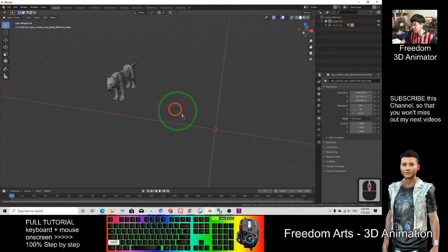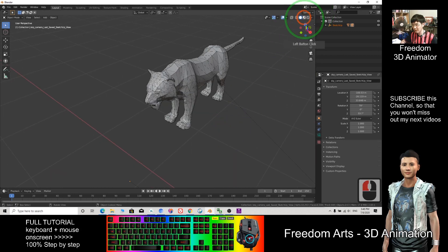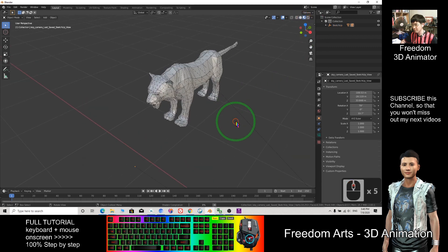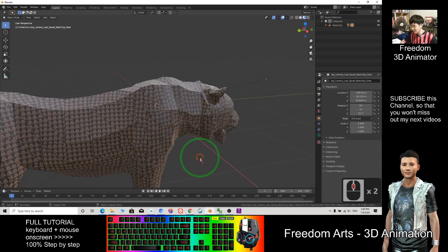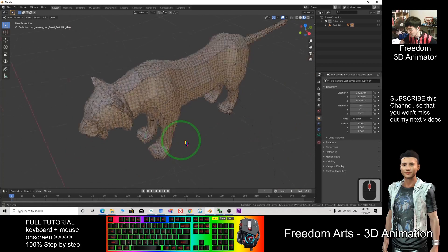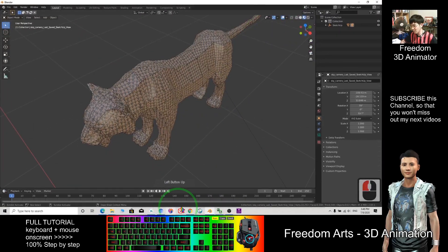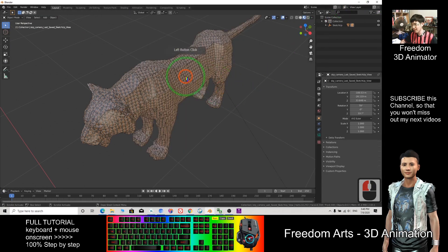So it is a 3D model. Let us see the texture. I click here. So for the DAE file, sometimes the texture does not follow the original. Another method is to directly download the SKP file, because the DAE file is sometimes not that ideal.